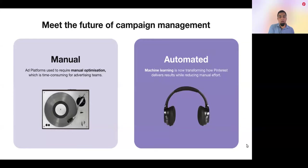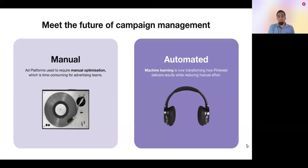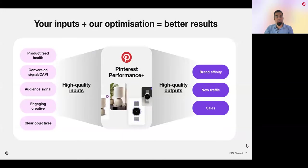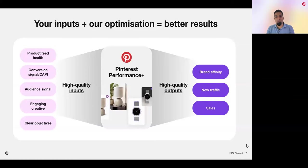In the past, manual optimization was required to get the most from your media investments. You'd have to tinker with settings, change bids, update placements — you needed to control those kinds of complex actions. Now, with advances in machine learning and automation, it's easier for all advertisers to succeed in a hands-off way. Those previous tweaks and adjustments that you may have made might actually get in your own way. But that doesn't mean your role is any less important. In this day and age, you should focus on high-quality input to feed automation and drive high-quality outputs. Inputs like healthy product feeds, accurate conversion tracking, and engaging creative let Pinterest performance products thrive and ultimately drive better business outcomes like brand affinity, traffic, and sales for your business.